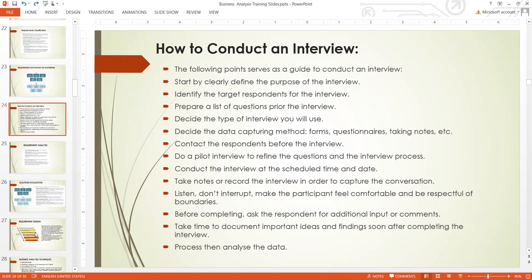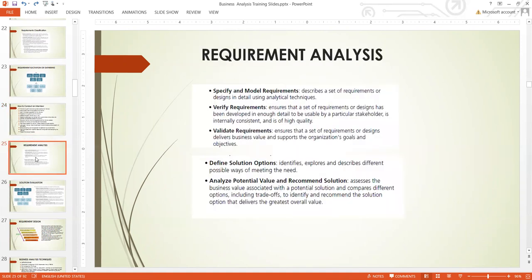When this is done, the next thing you do is move to requirement analysis. In requirement analysis, you observe, specify and model the requirements, verify the requirements, validate the requirements, define the solution options, and analyze potential values and make recommendations.